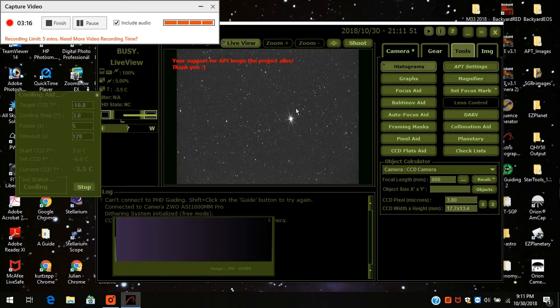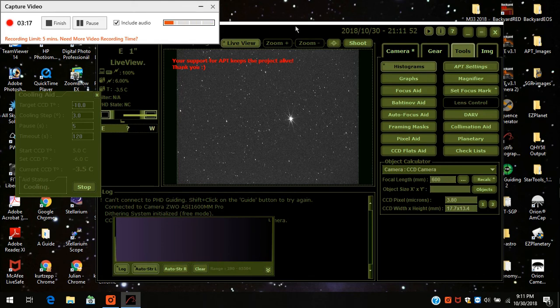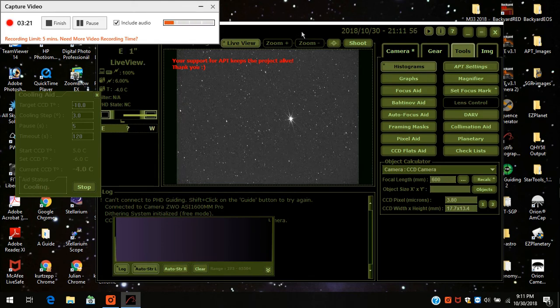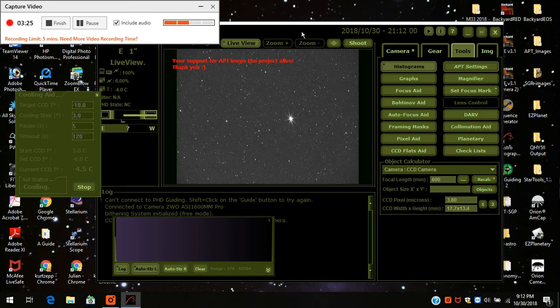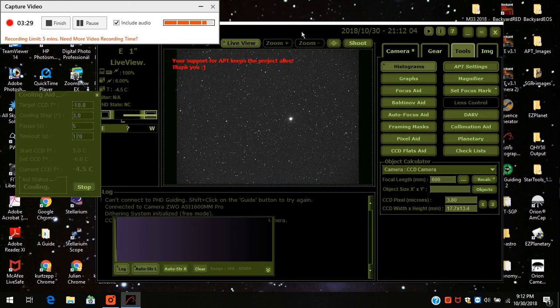Anyways, after I typically get a frame and focused, I would go through my star alignment procedure with the camera already on here. Anyways, that's all for this first video.